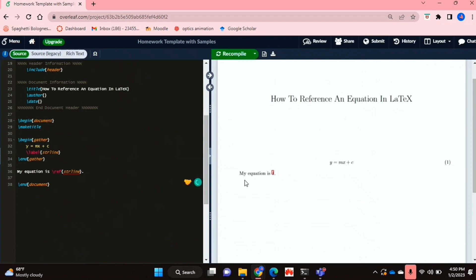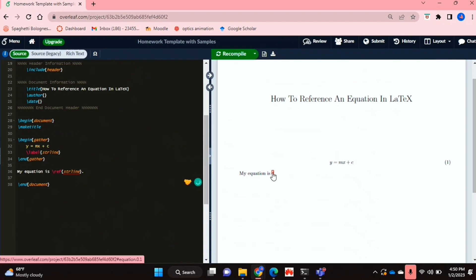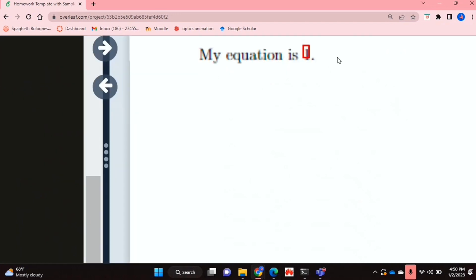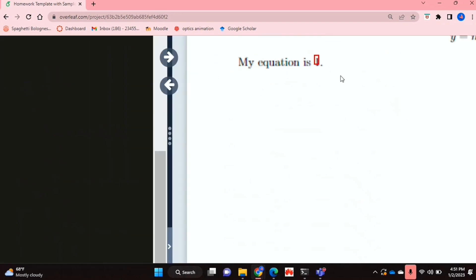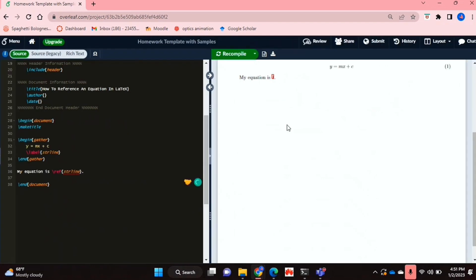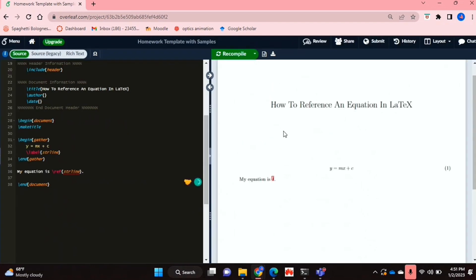As you can see here, it's got a little red box, and if you click on it, it would take you to the equation. And I mean this isn't the most visually appealing or even coherent. So you can obviously customize it to change that.